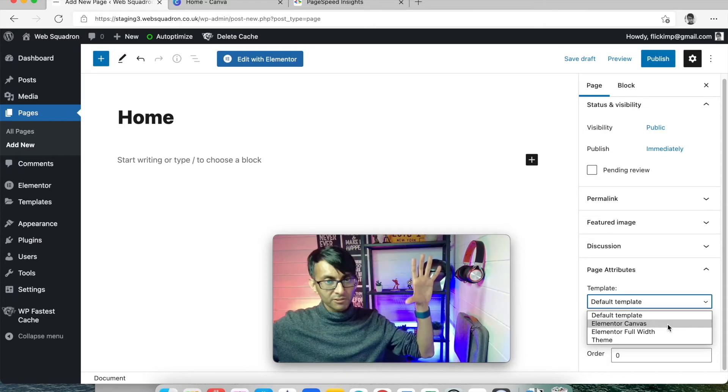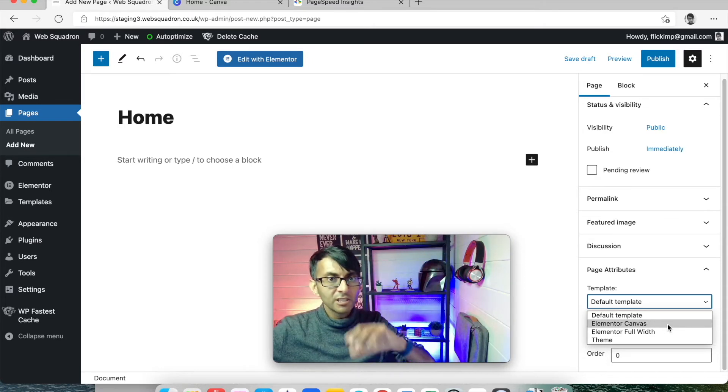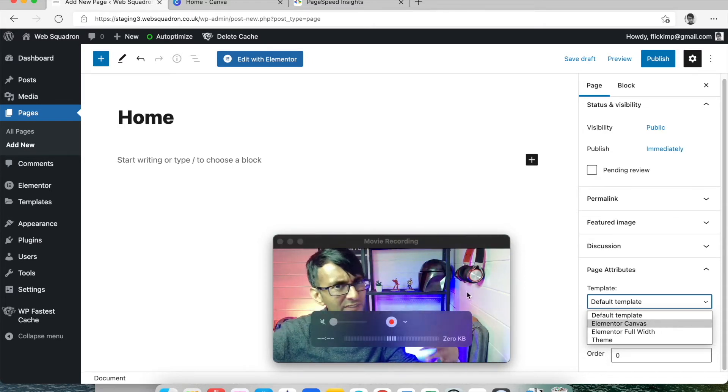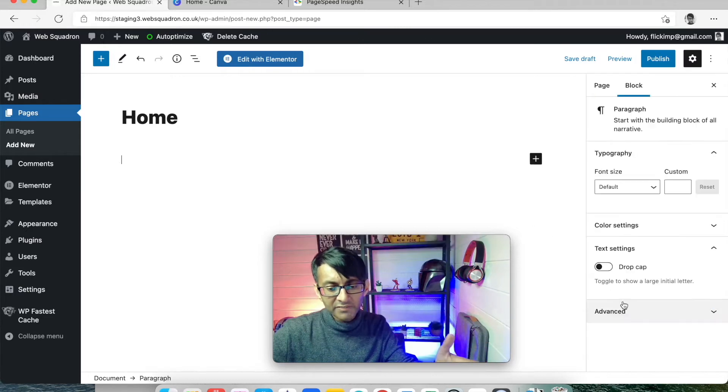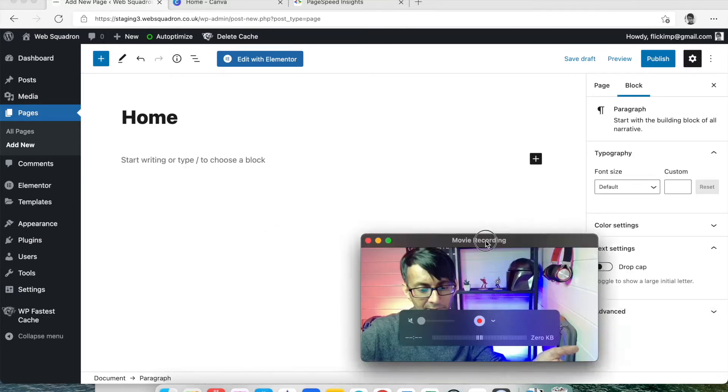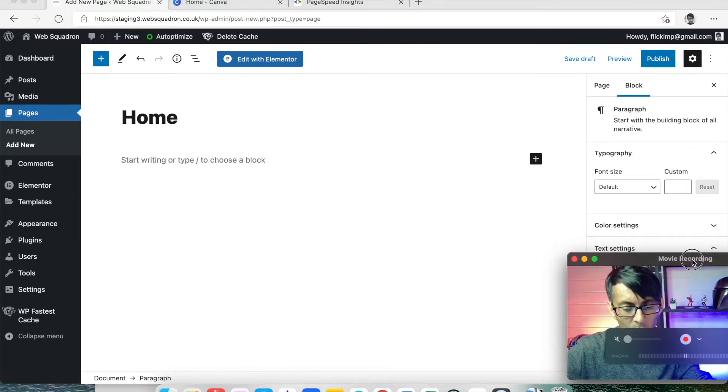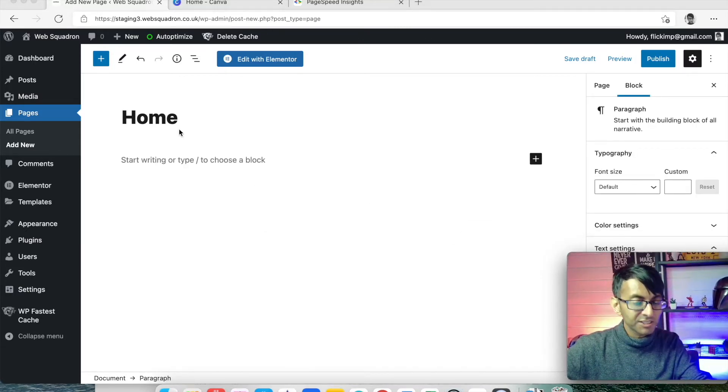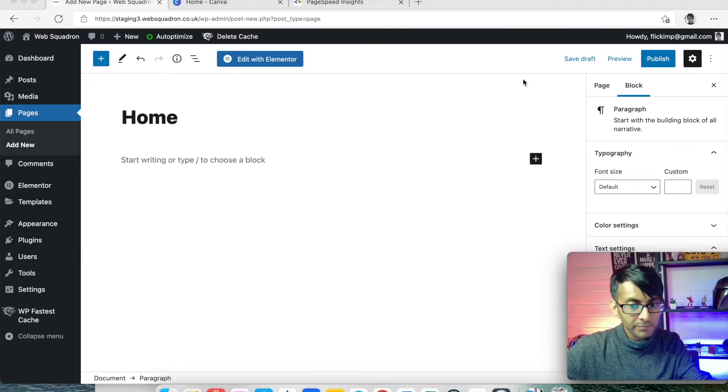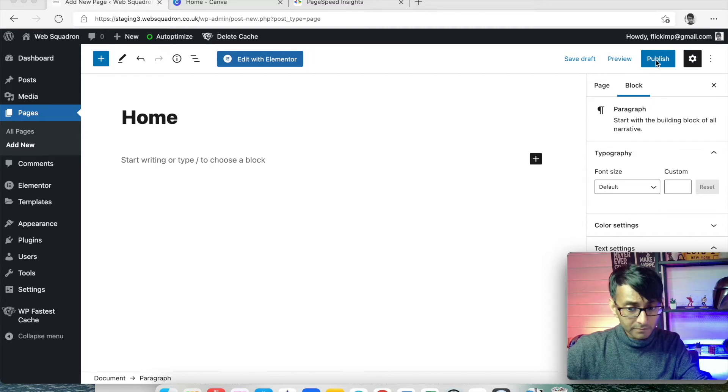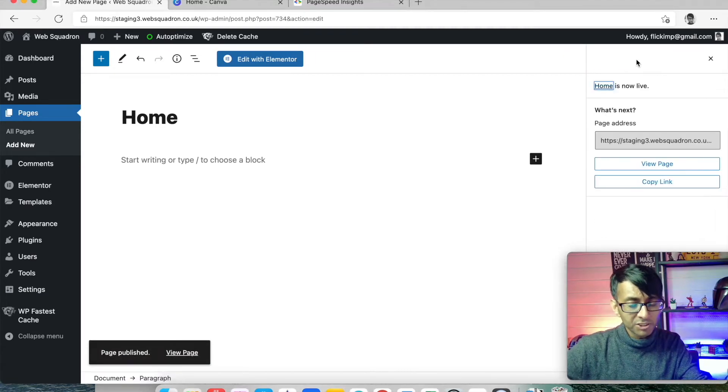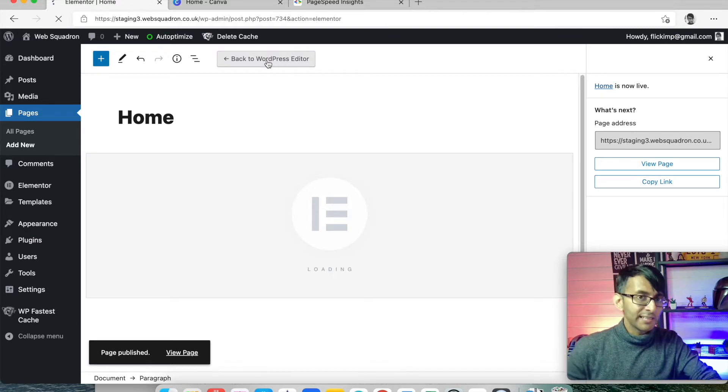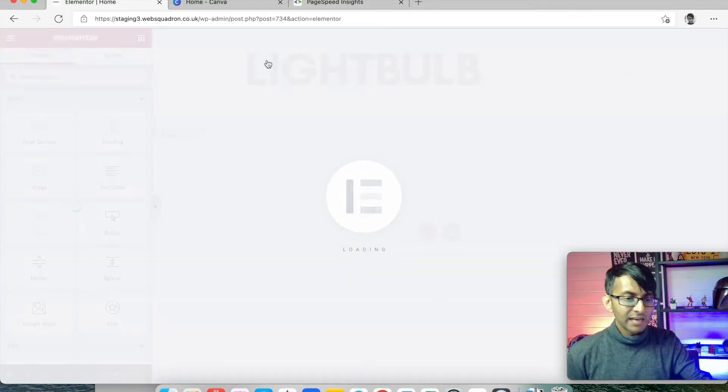I just leave it as Default Template. What I would do is type in Home, hit Publish, and then click Edit with Elementor, which takes us into Elementor.